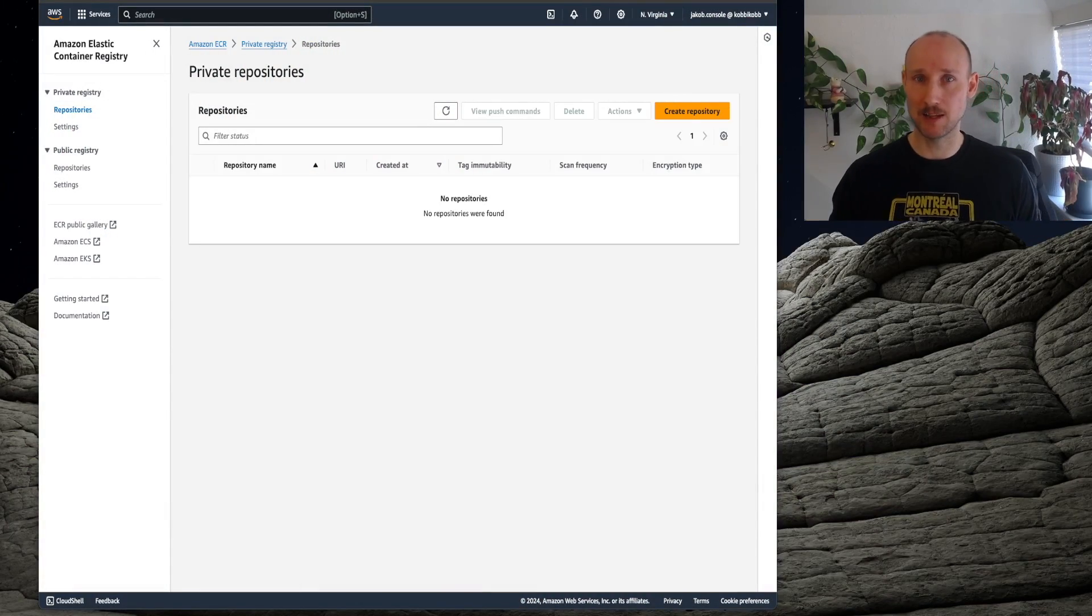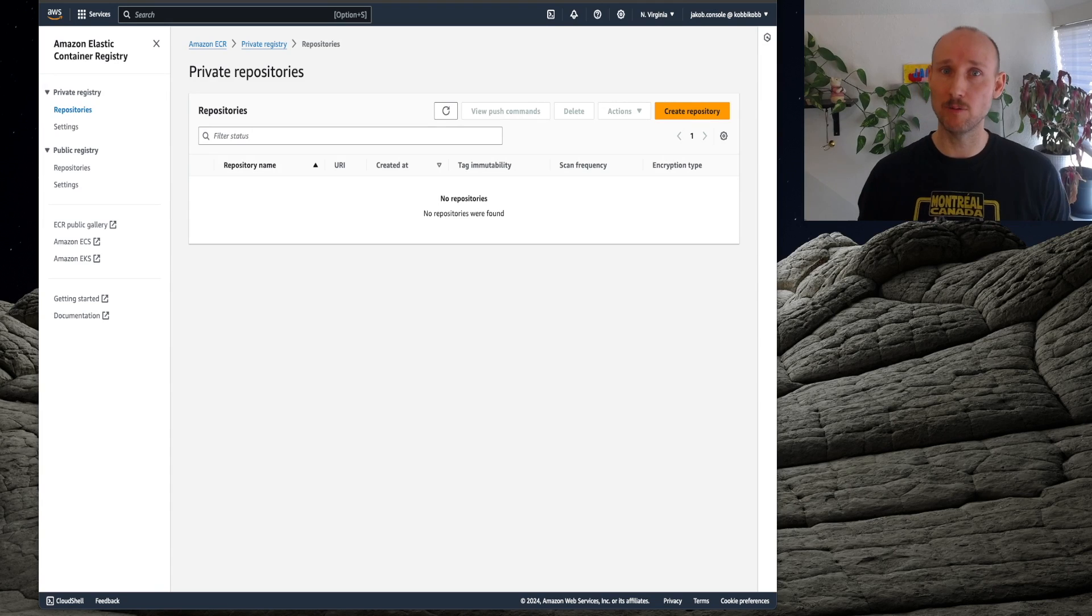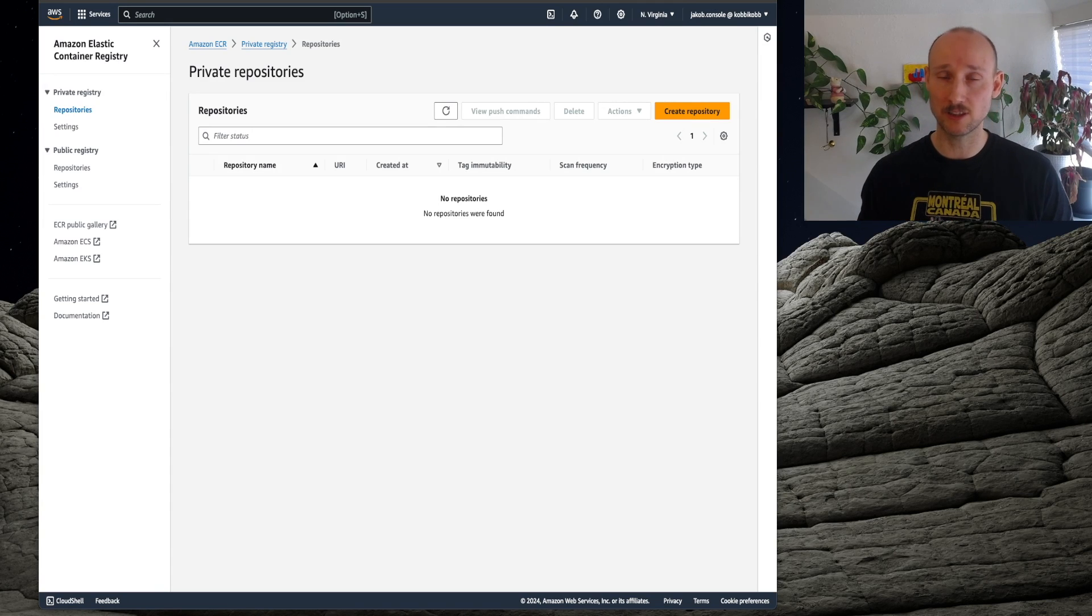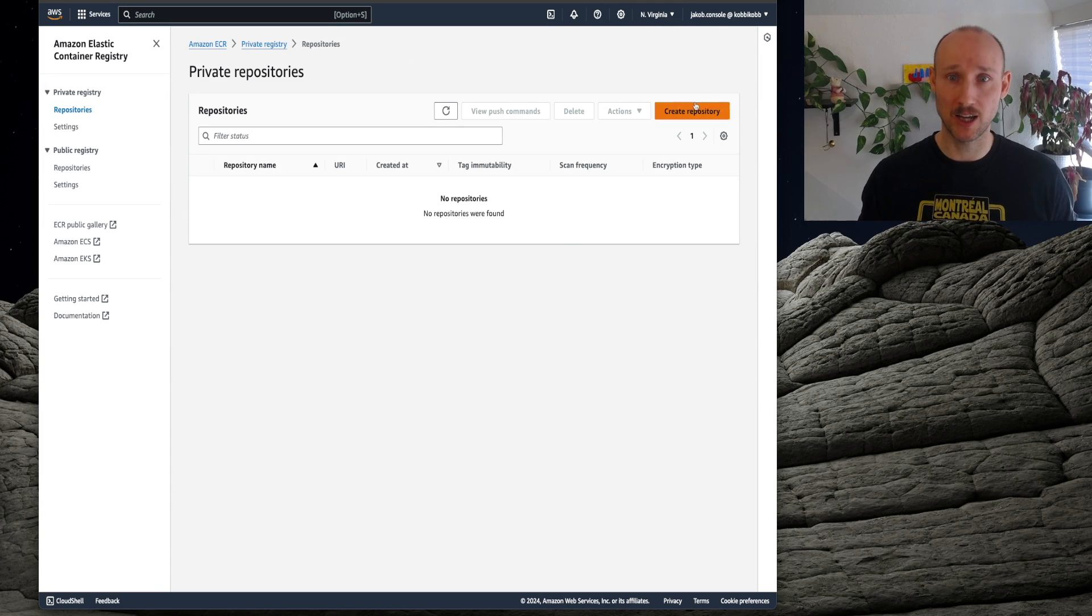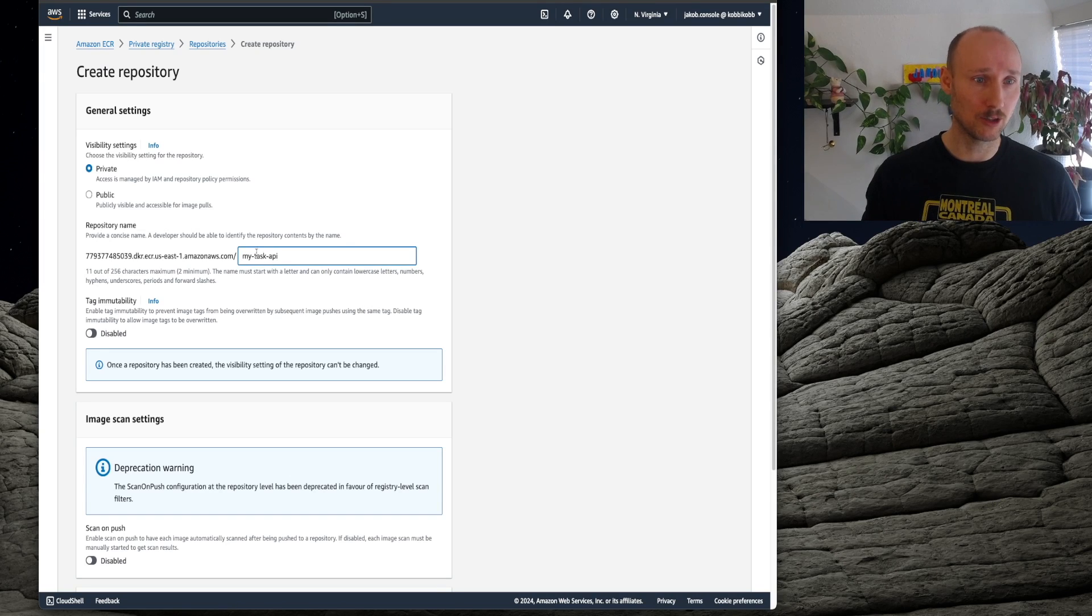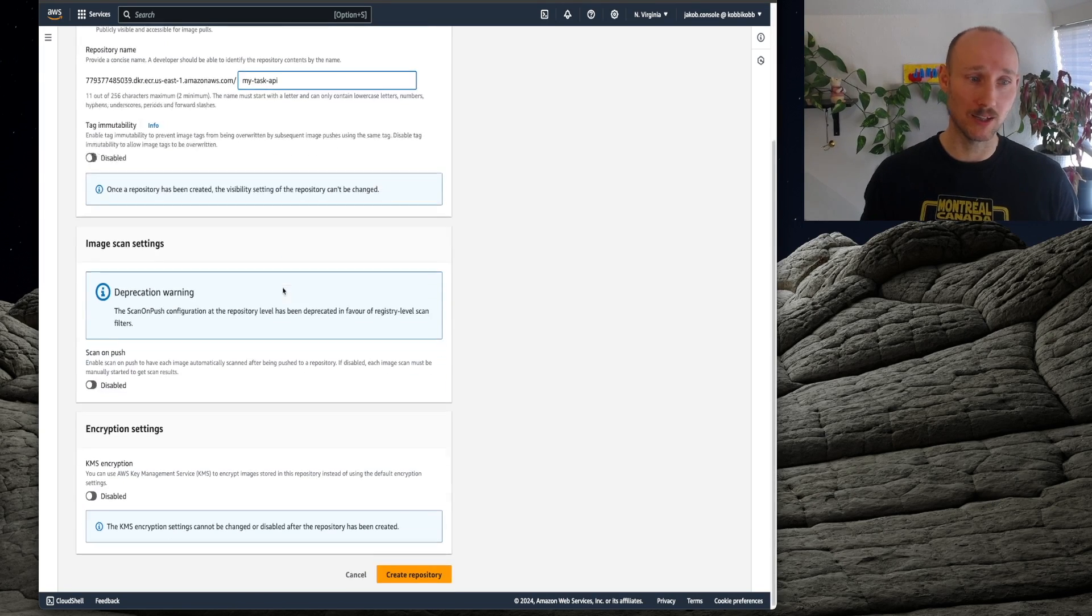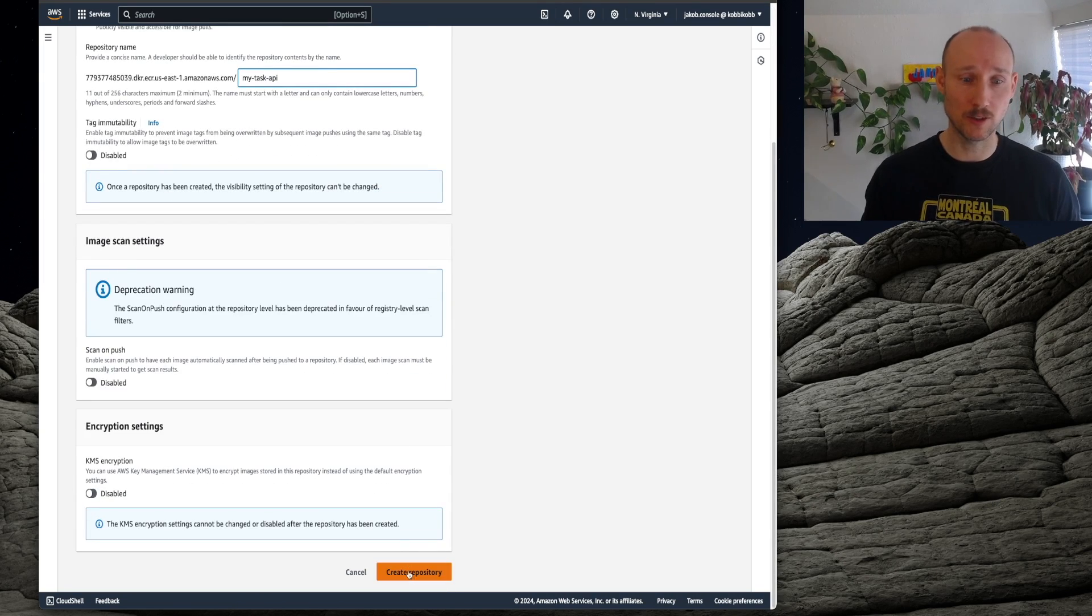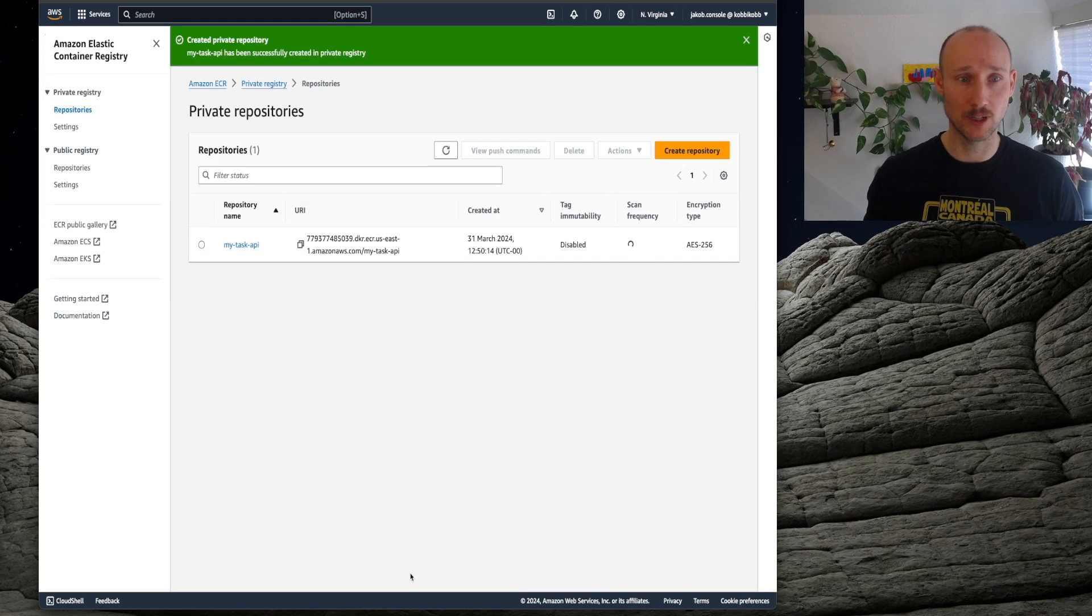At this moment in time, it seems that AWS Lambda only works with private ECR repositories, so let's go ahead and create a private ECR repository. Call it MyTaskAPI, keep everything the default, create.